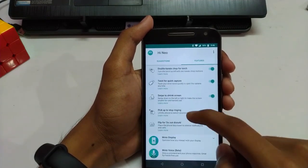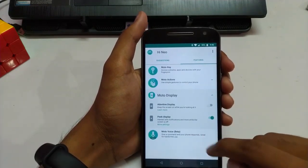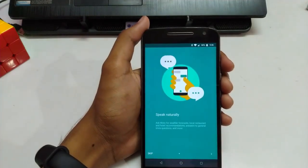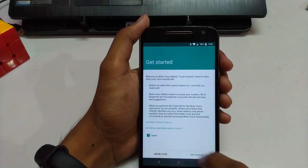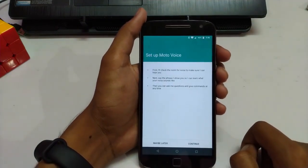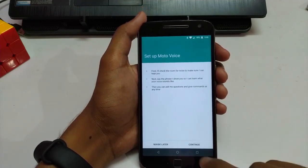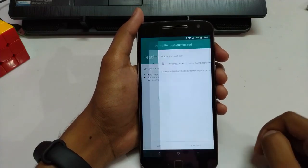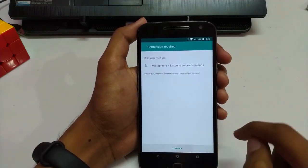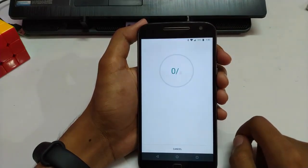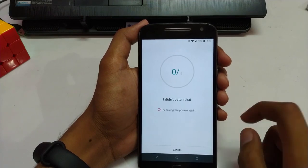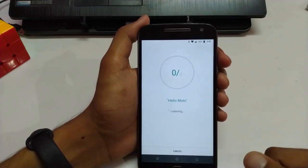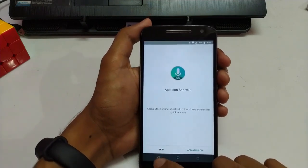There's also Moto Display with peak display, and Moto Voice Beta. I went through the setup — peak, shortcuts, device control — and tried saying 'Hey Moto' to test it. It's on beta though, so it's not working. I wouldn't expect it to work just yet.